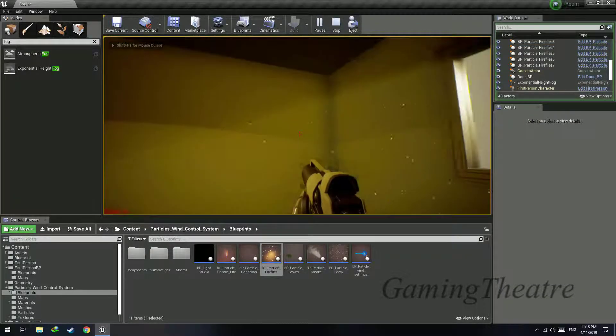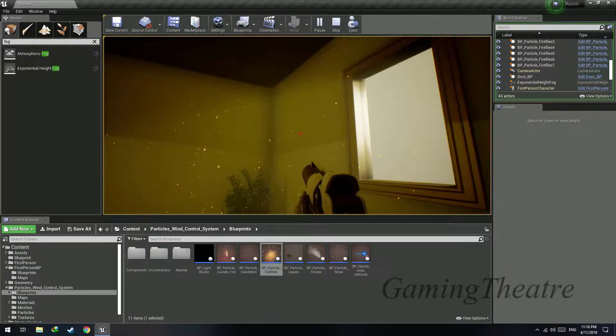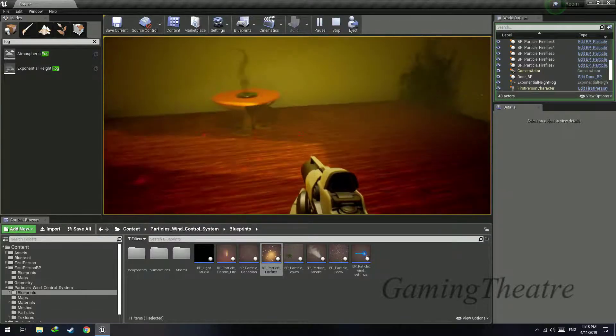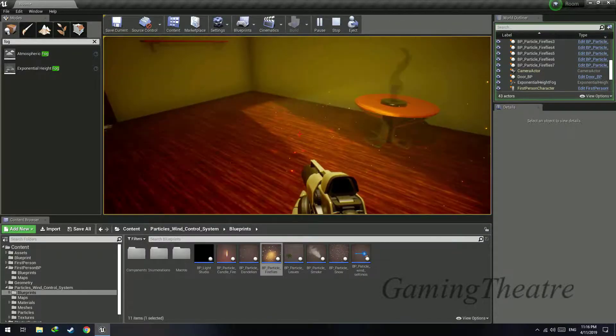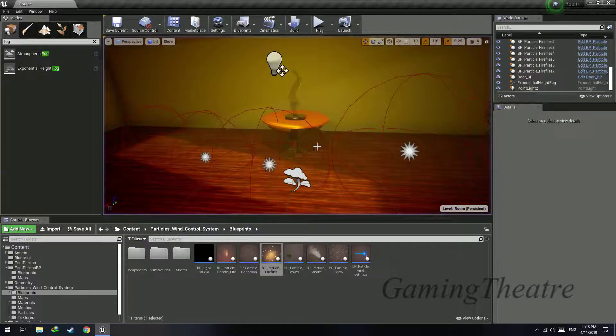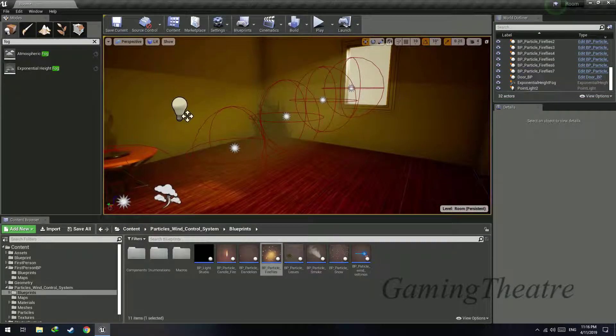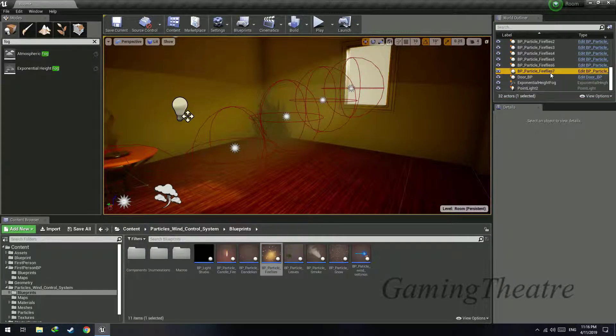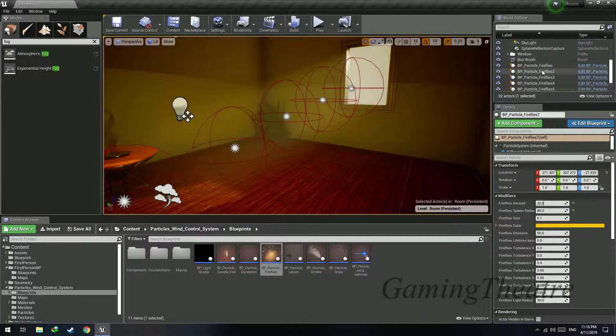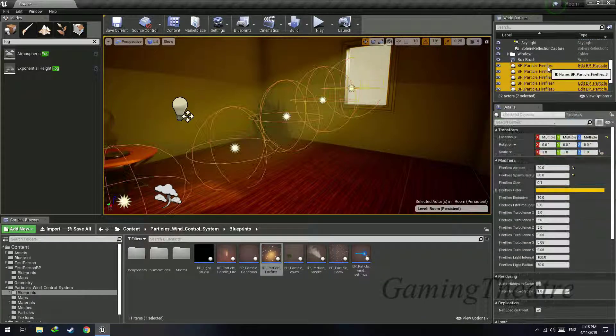So a little down and now hit play. And now you can see the particles are almost inside this light.